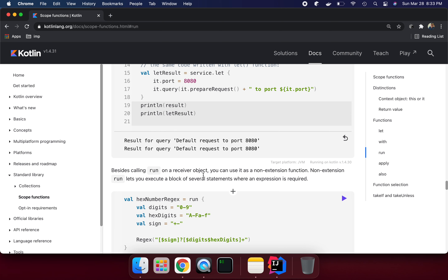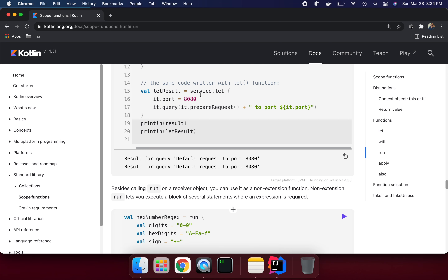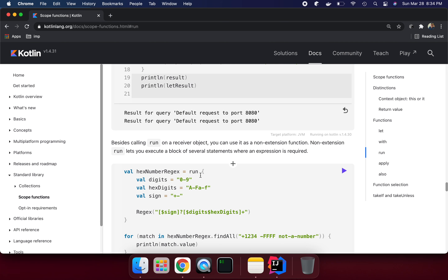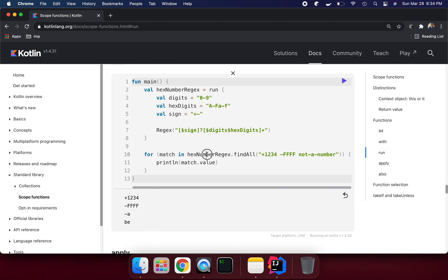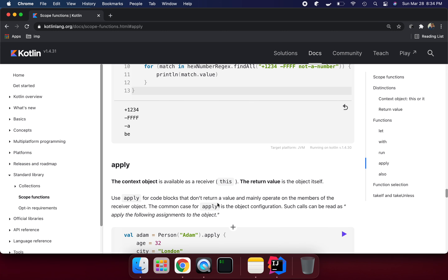Besides calling `run` as a receiver object, you can also use a non-extension function form of `run`. In this case, there is no context object — no receiver — but we can initialize some value and return the last statement as a lambda result. For example, this lambda stores a hex number regular expression. We can then use this lambda result to validate something, like finding all non-numbers. We can see it's working.